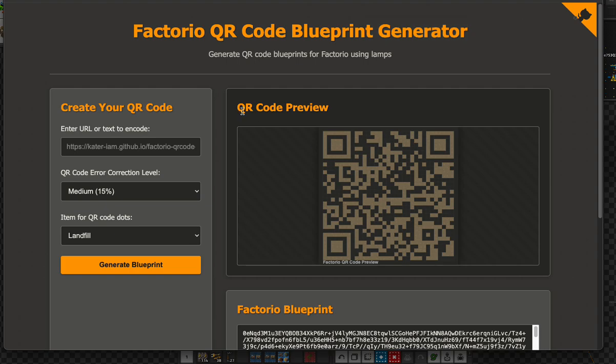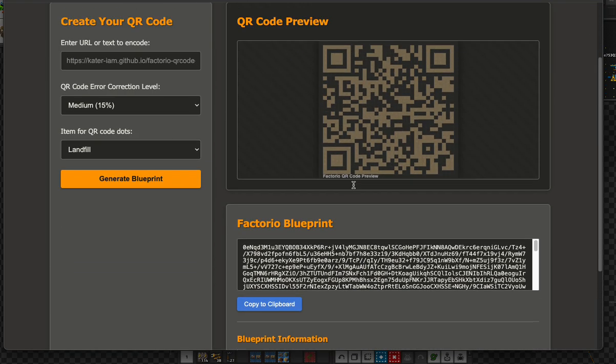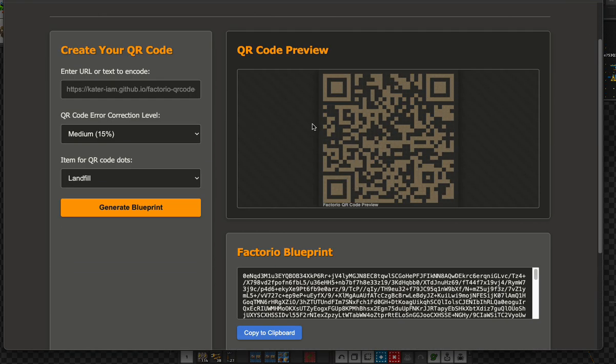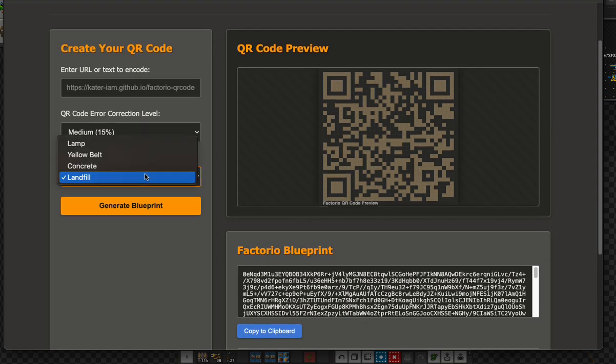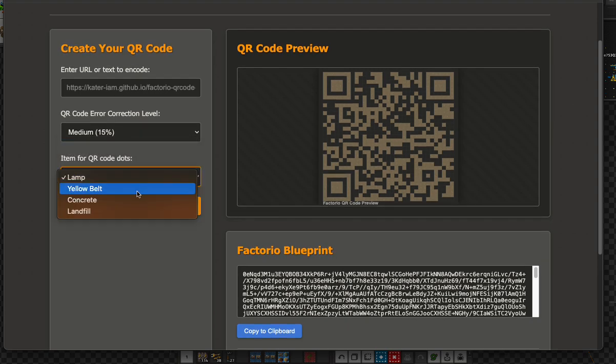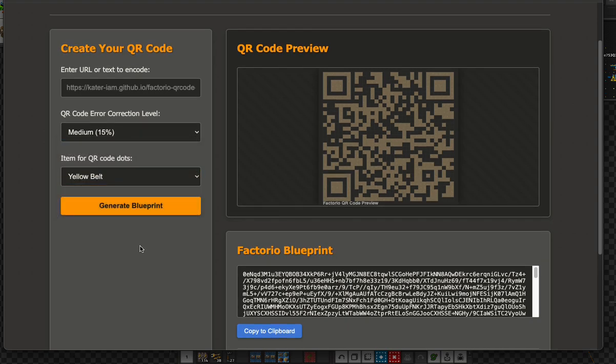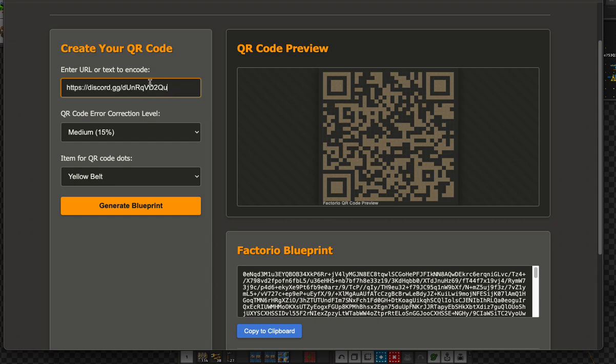It is made by lamp, yellow belt, and concrete, so you or your friend can read the QR code from your smartphone. So here is the Discord invitation URL.